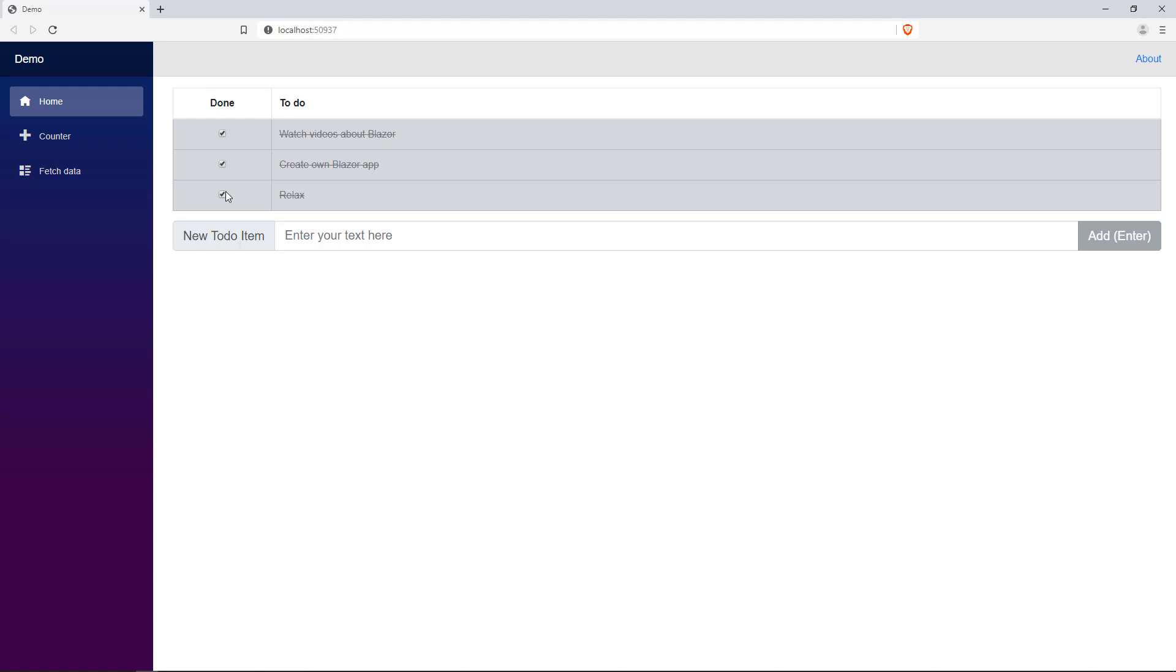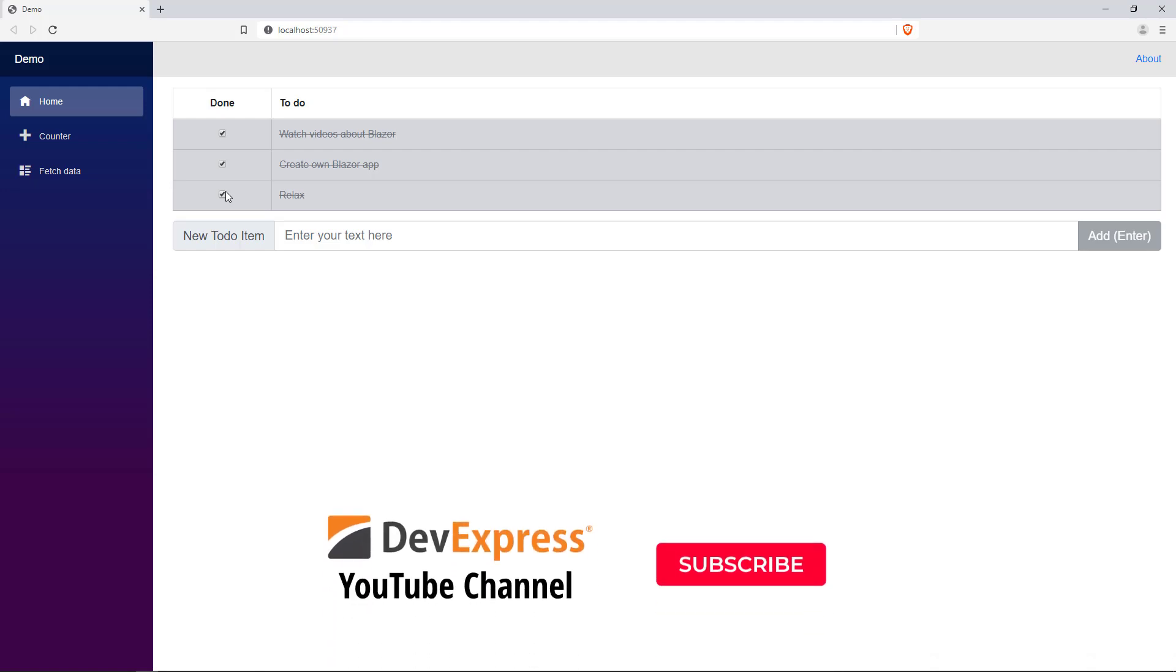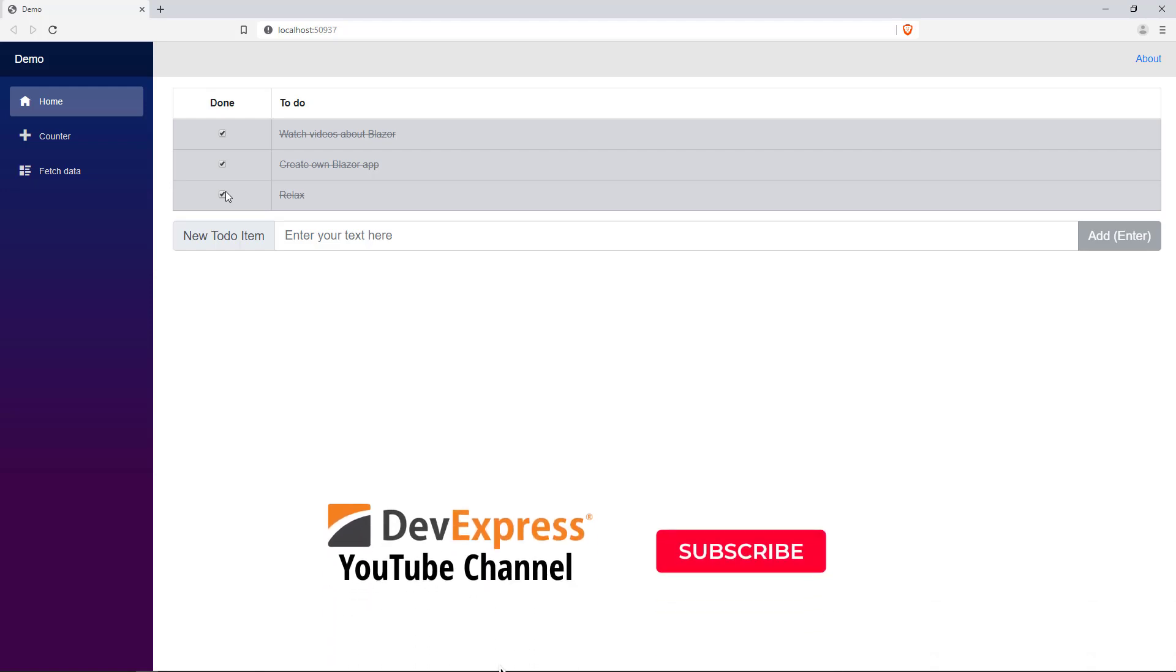This concludes the Blazor introduction. You've seen how to create Blazor components and how to use them to build simple application structures. That's it for this video, make sure to keep up to date with all of our YouTube content by subscribing and ringing the bell.